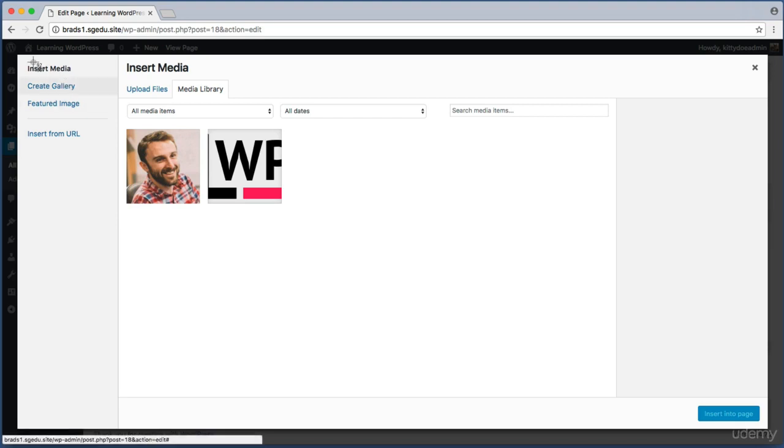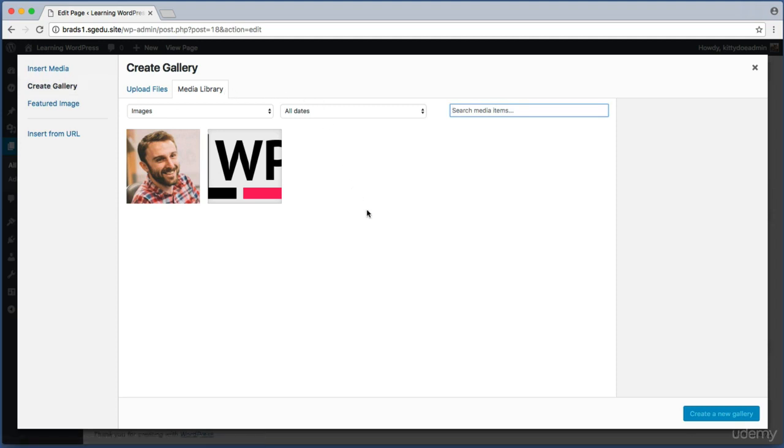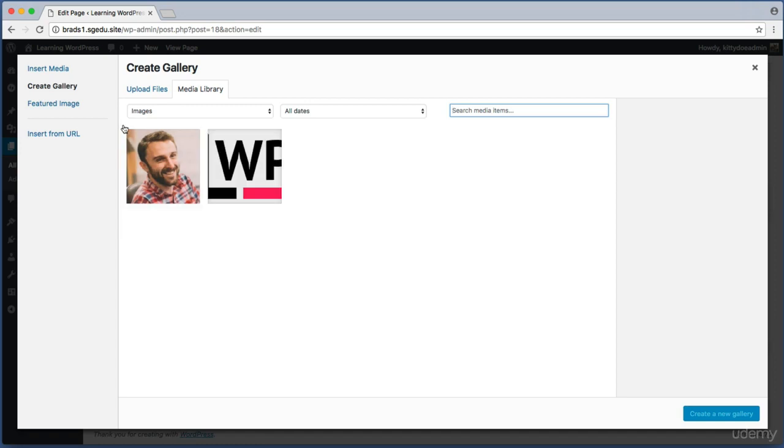Let's pay attention to this left hand side of this pop up screen. Currently we are viewing the insert media screen and our goal is to create a photo gallery. So we actually want to switch to this create gallery screen. Now we just build up a collection of images that will make up our photo gallery. Currently this media library link is selected. These are the only two images that I've uploaded in the past and I don't want to use those in my photo gallery.